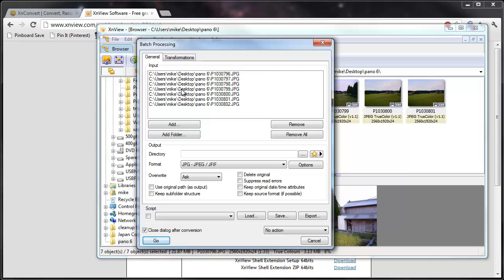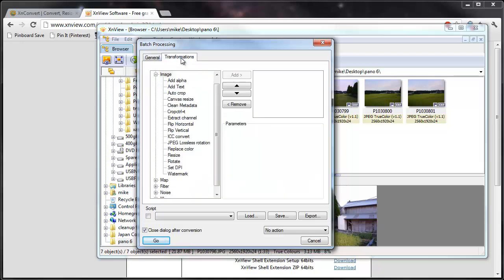So think of it as these are the images coming in and then you're going to have smaller images coming out in this example. So with the images coming in, what we want to do is first tell it what we want it to do to the pictures. So let's go to the transformations tab and I want to do a resize.